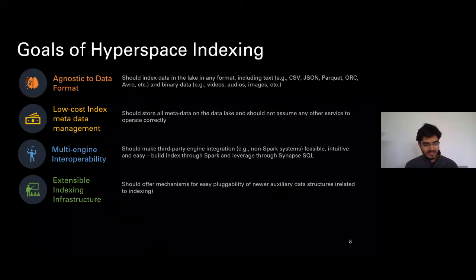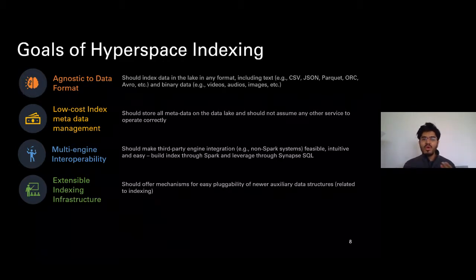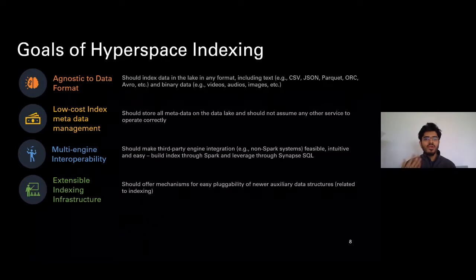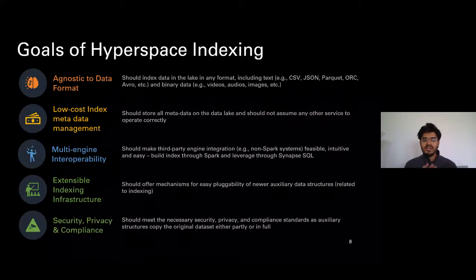We don't want you to have all of these complexities when you start using indexing — we want to abstract away all of these things. What works for you as an index today may not work for some other scenario tomorrow. So think of Hyperspace as the indexing mechanism: you use a library called Hyperspace and you get all of the security, privacy, and compliance pieces as well.